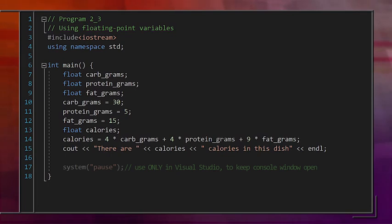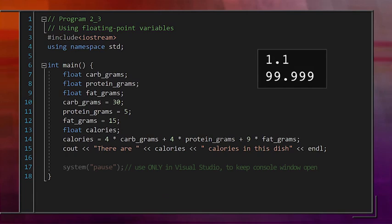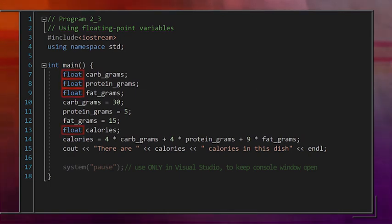Going back to our calorie counting program — what if we wanted to use decimals for the number of grams or calories? A decimal is called a floating point because the location of the decimal floats around. To designate a variable as a floating point type, we write float. We'd just go through our program and replace every int with a float. Once we've declared variables, whether as integers or floats, we need to be able to use them — to actually store information in that box of memory.